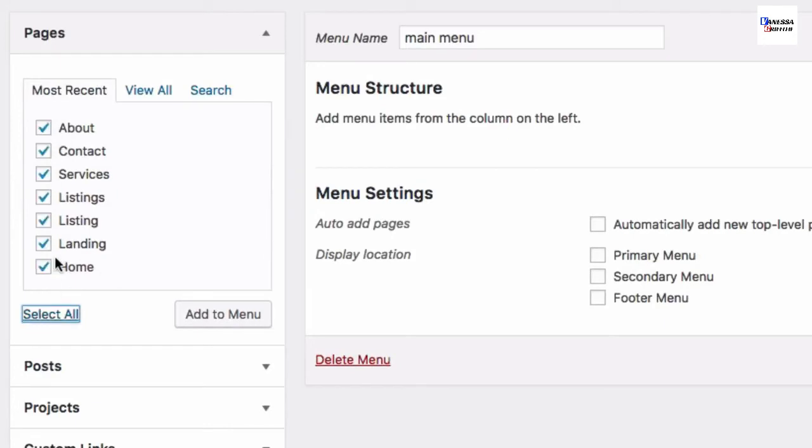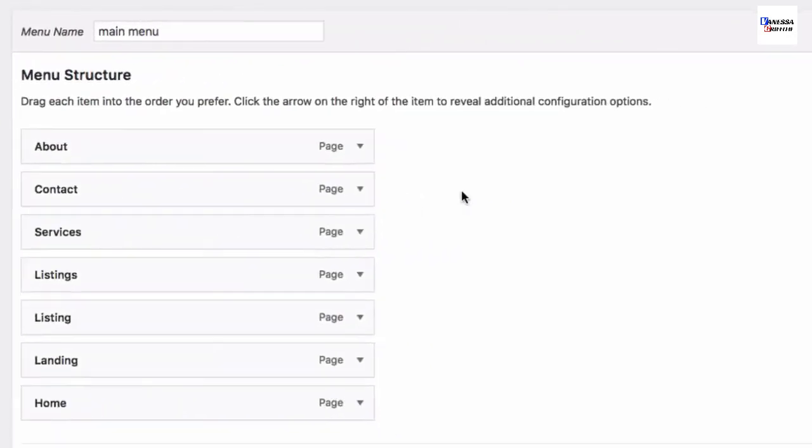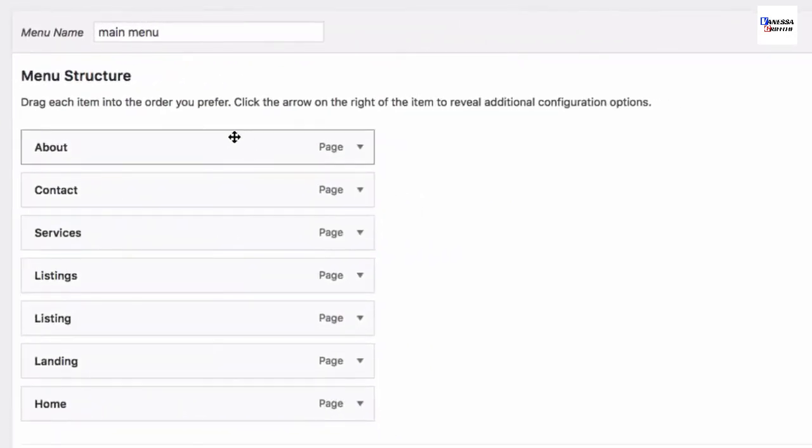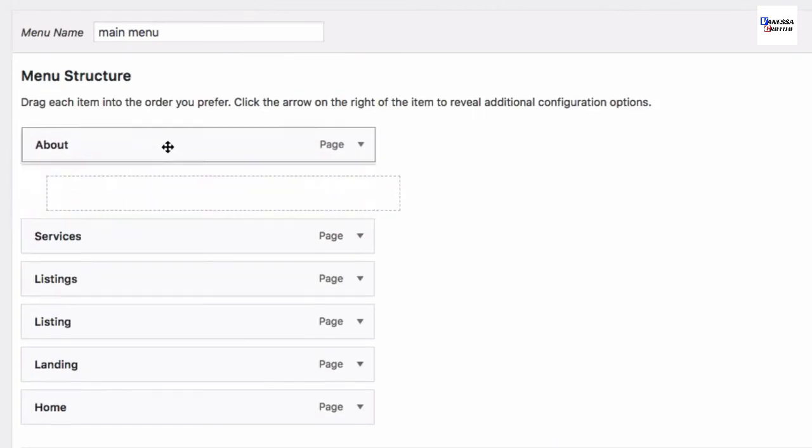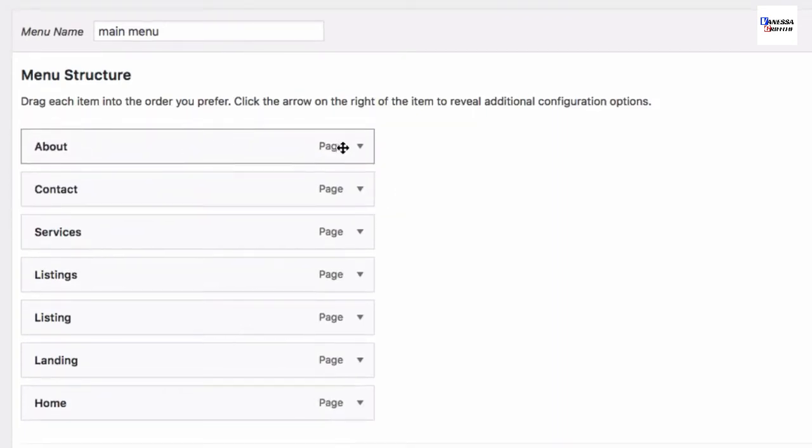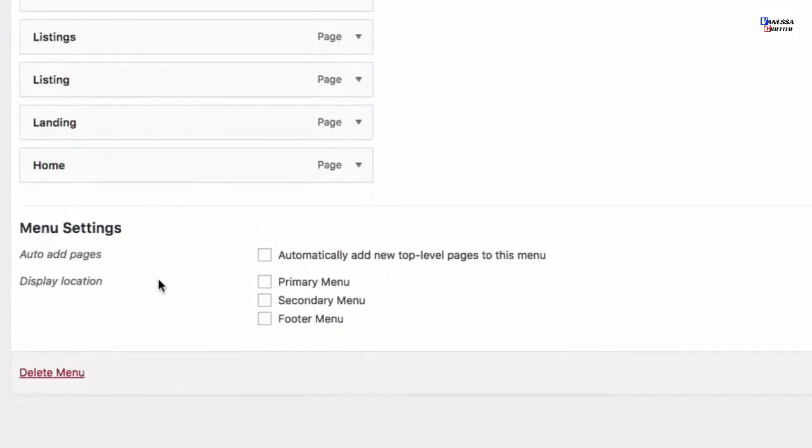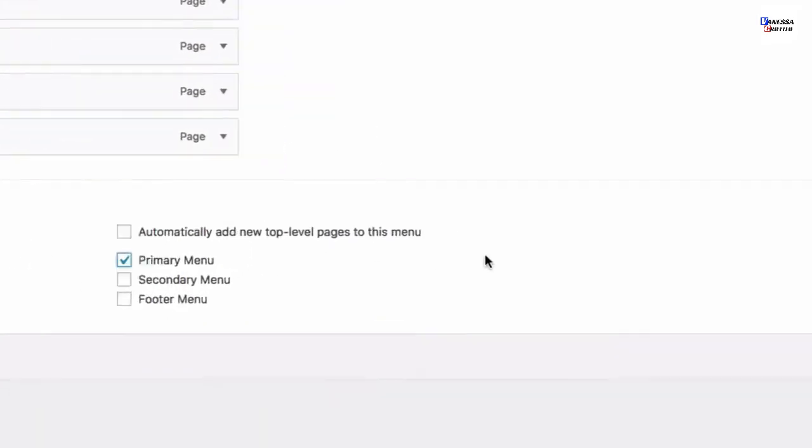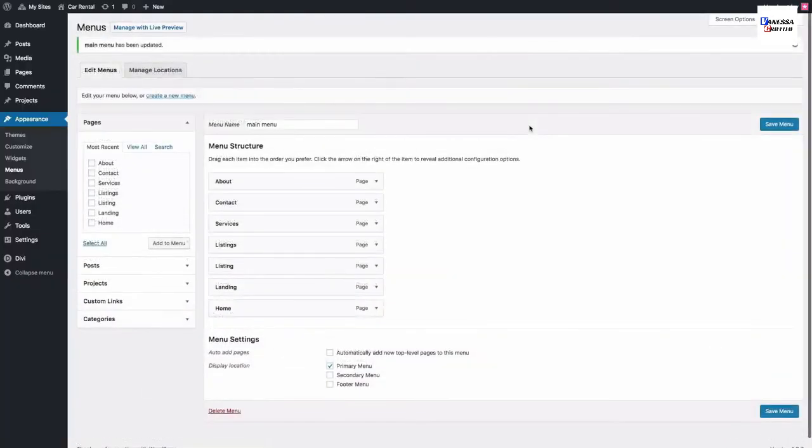Select all of the pages you just created on the left and click Add to Menu. Under Menu Structure, you can organize your menu items however you like. Make sure you select your display location as Primary Menu, then click Save Menu.